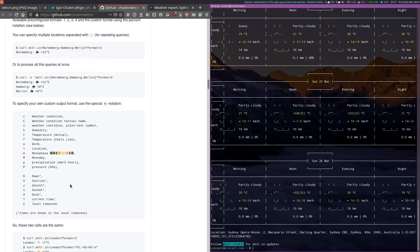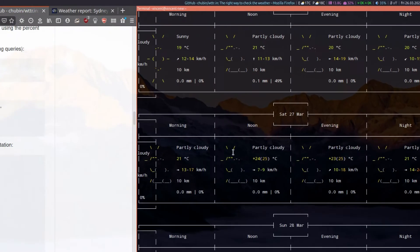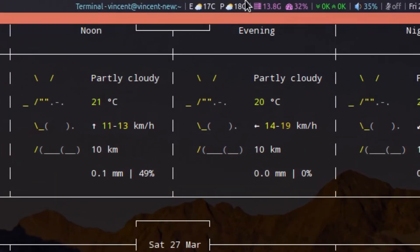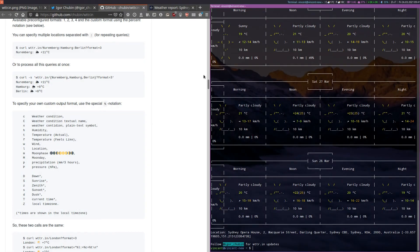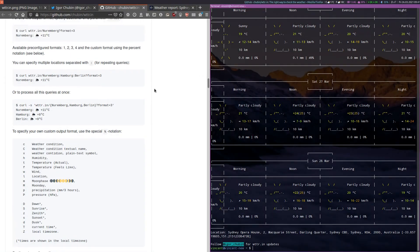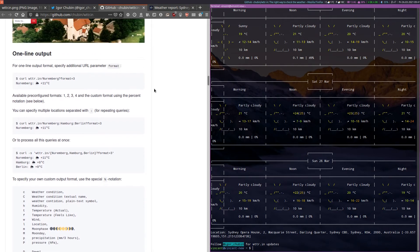Which is exactly how I get the weather up here on my i3 blocks in the bar up here. If we have a closer look back up here, it says that there are four pre-configured formats that you can use. But of course you can completely customize it to your liking.